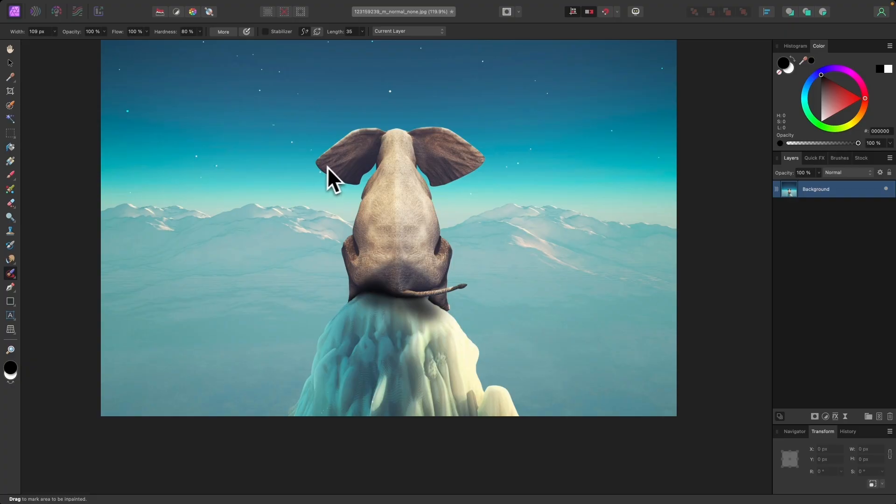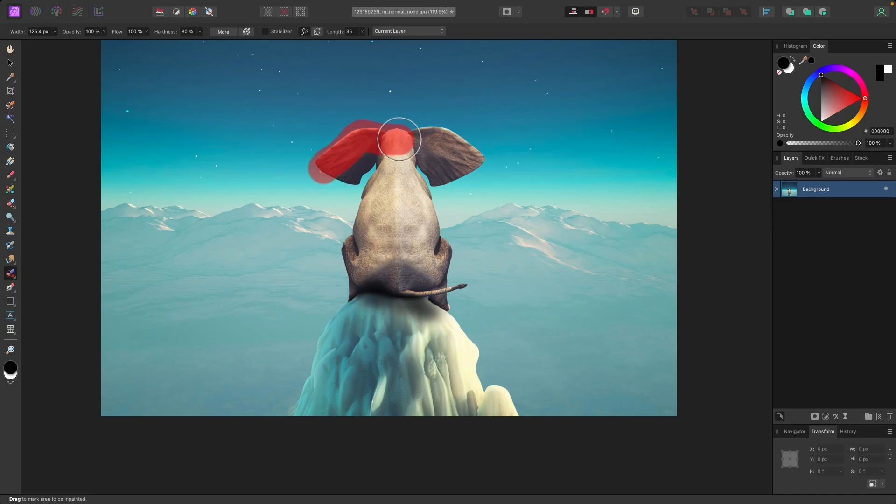So I'm going to size my brush appropriate to the size of my subject, and then I'm going to click and drag over my subject to paint over it.